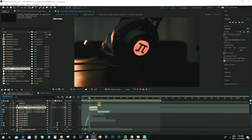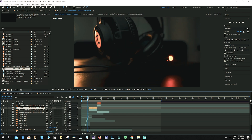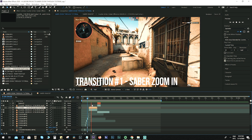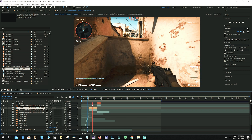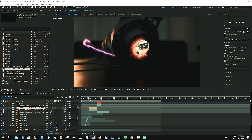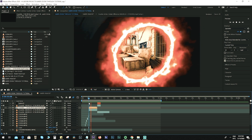We're now in After Effects. Before we begin, let me show you what we are trying to create. As you can see on the headset clip, I added the Sabre effect on the microphone and on the logo area, plus I added a mask in order to reveal the next clip.